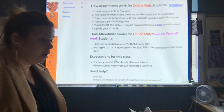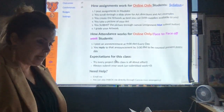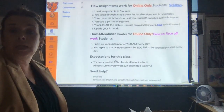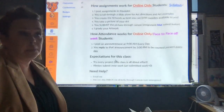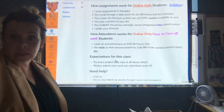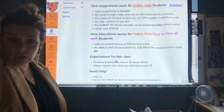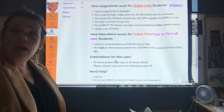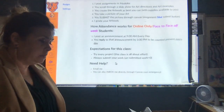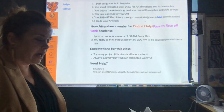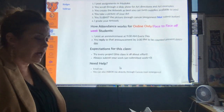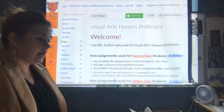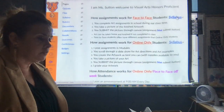How attendance works for online and face-to-face on off weeks: I'm going to post an announcement at 9 AM every day and you're going to reply to that announcement. It might be you need to draw something and upload it, it might be a question, or some sort of discussion question. This is how you get your attendance credit when you are not in the classroom. You can email me anytime, and I will add my Instagram and various other ways you can contact me.